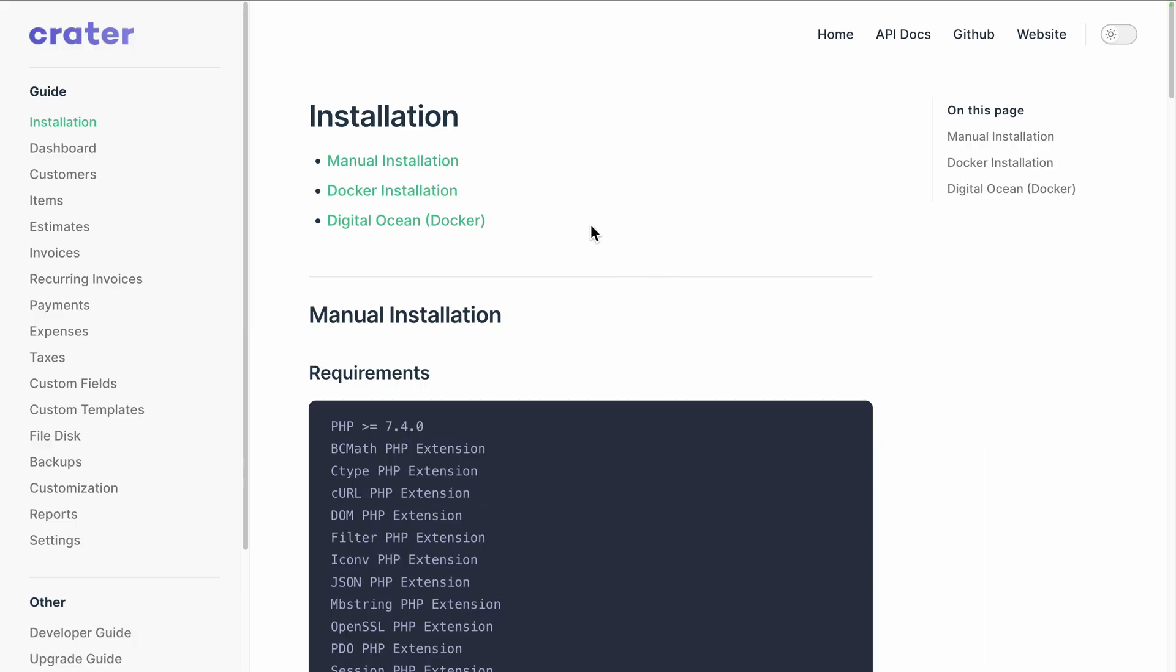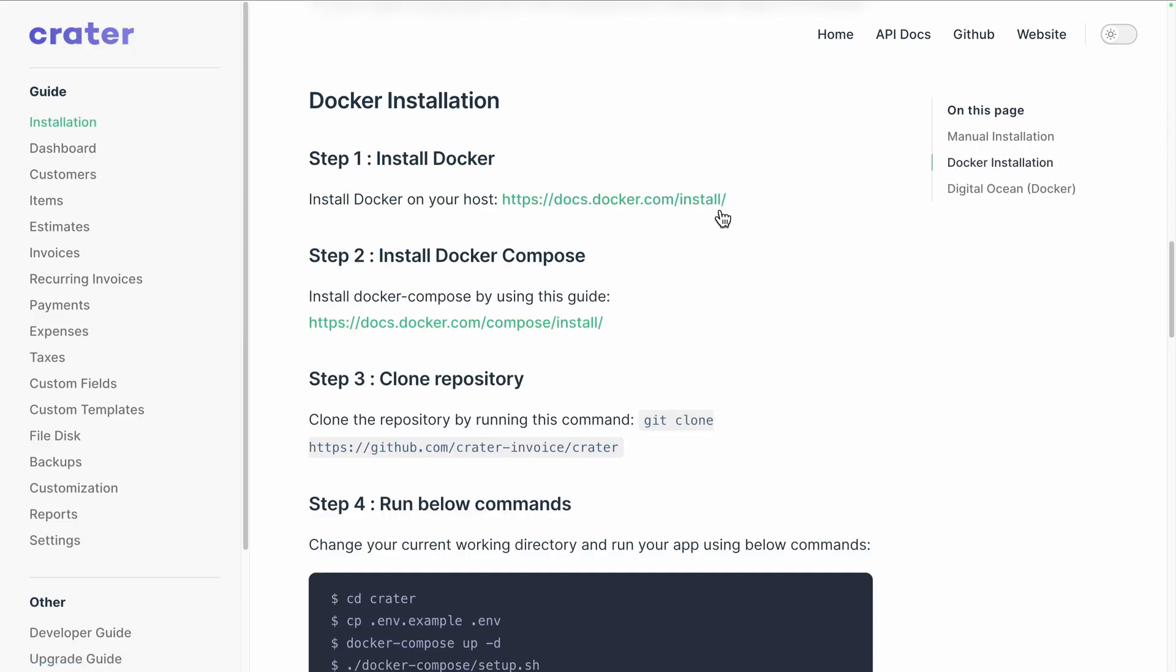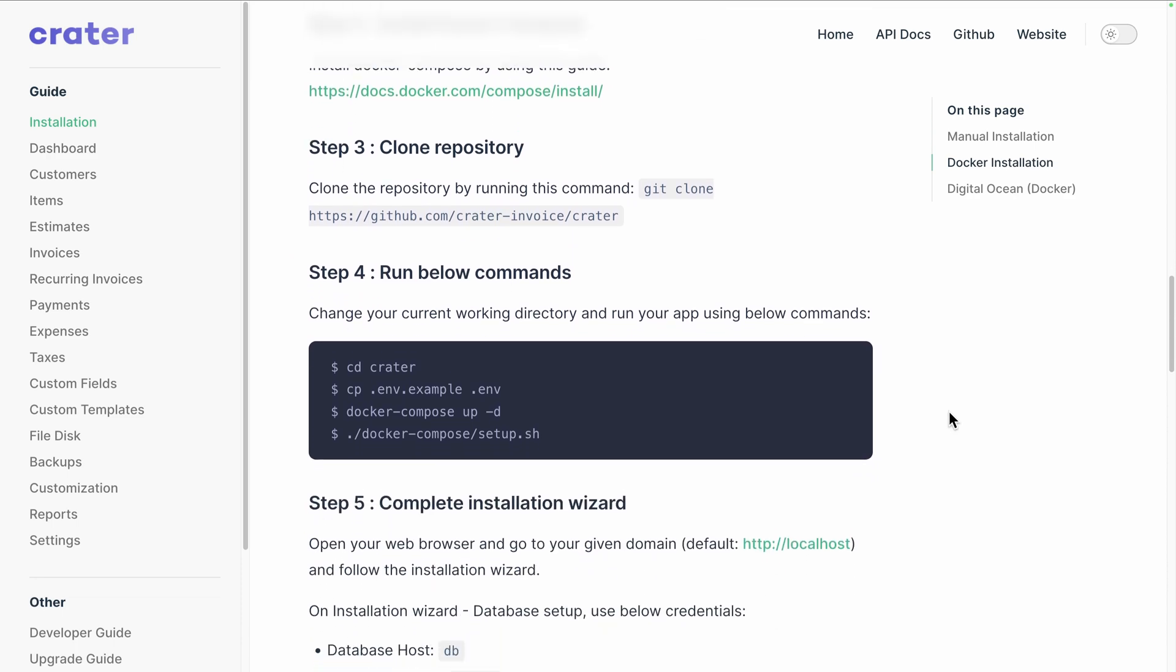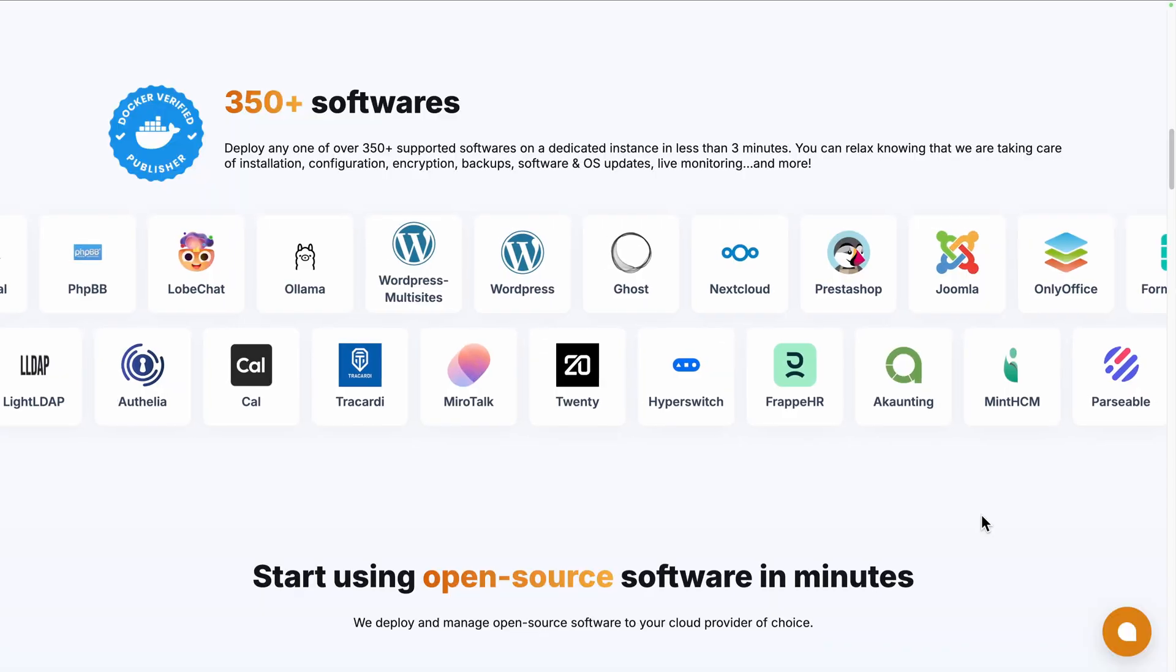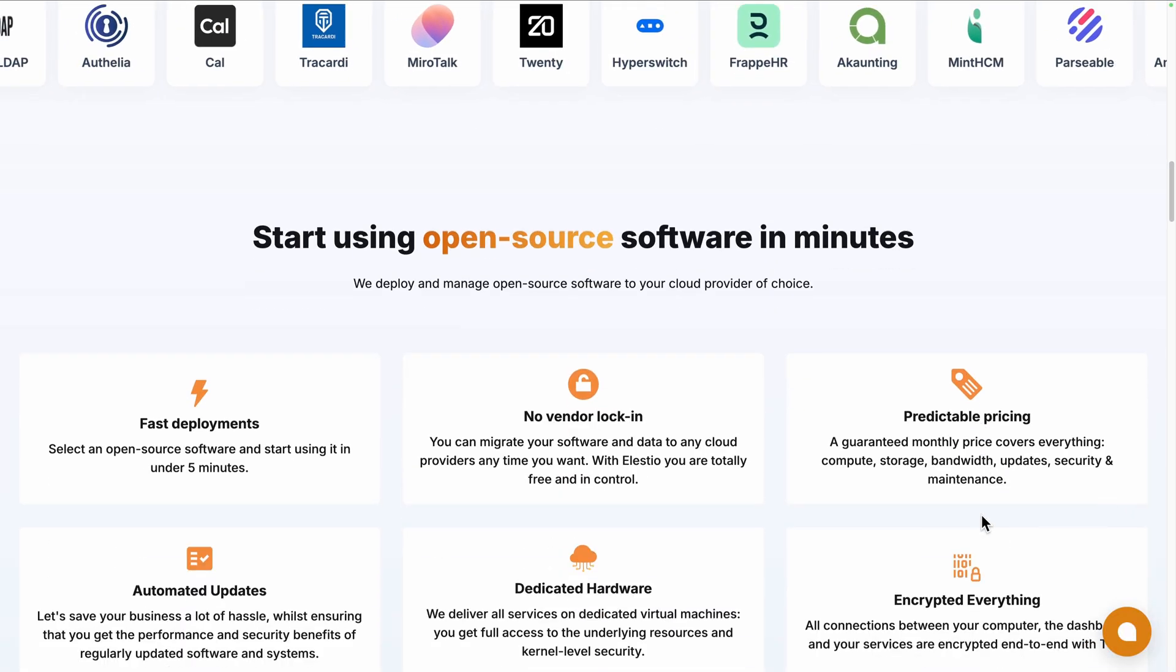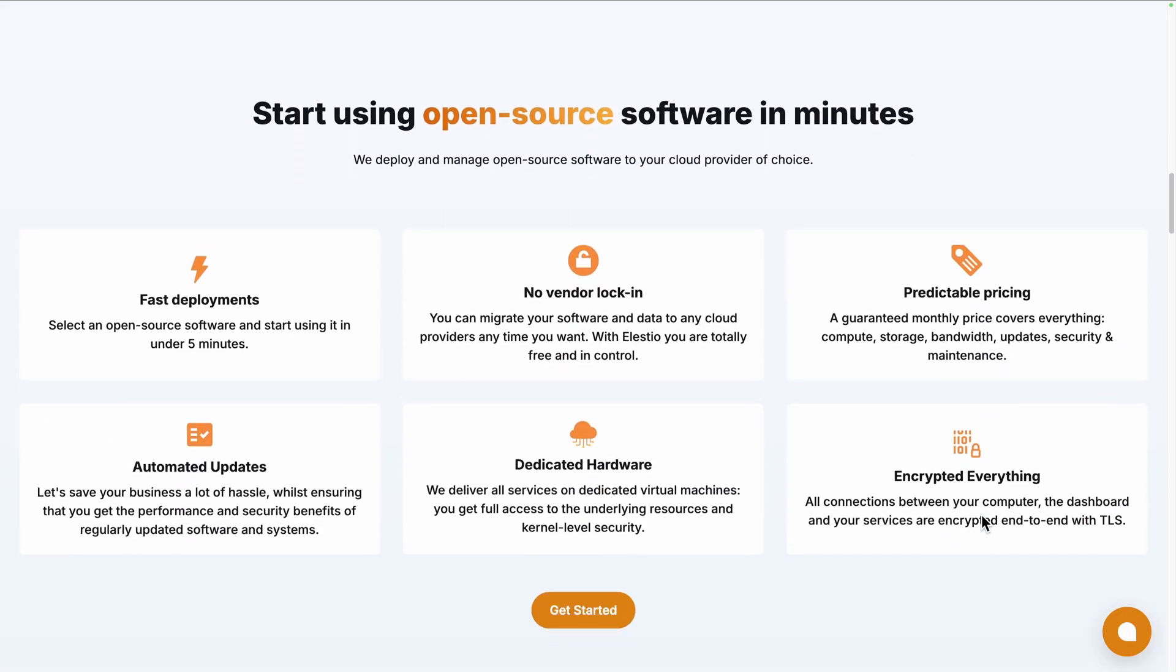You can self-deploy it by following their manual or Docker installation guide in their documentation. Or you can use a platform like ours, LSTO, to deploy the self-hosted version on the cloud provider of your choice while we take care of the installation, backups,